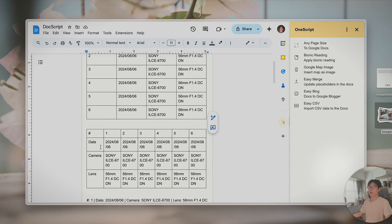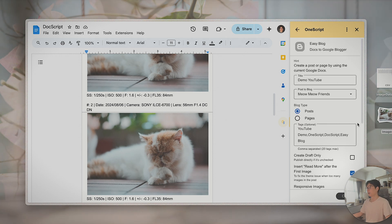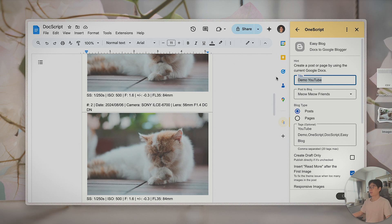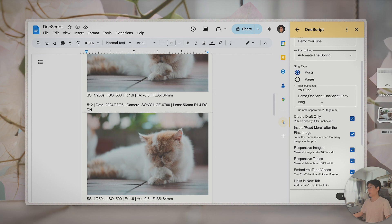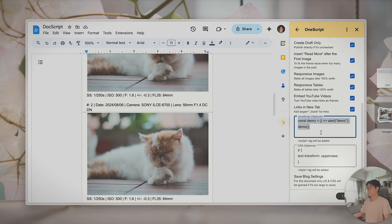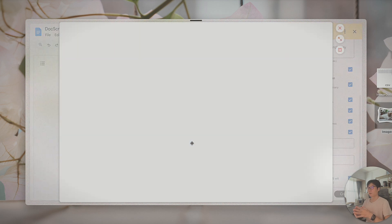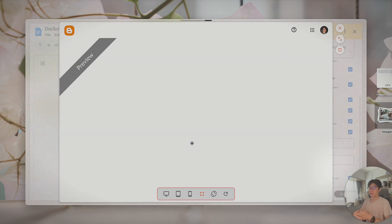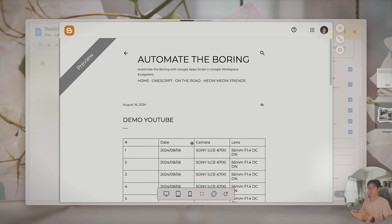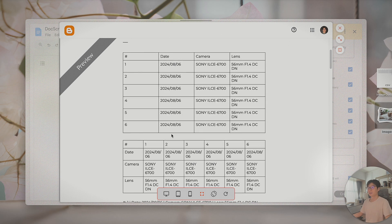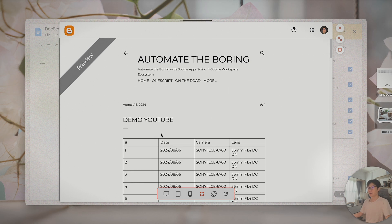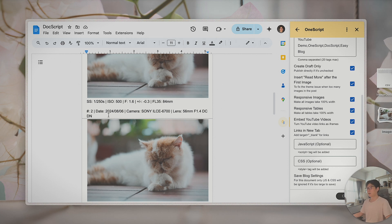The flow is like this: once I have all of this data prepared, I can use EasyBlog. Let me give you a quick demo — I'd like to put this into 'automated boring' and create a post as a draft because I'm not going to publish it. This is basically the workflow I'm doing for the post: import the images, add the information for the images, and then with EasyBlog post this to my Blogger account. It's a very easy process. That's the main reason I designed EasyCSV.